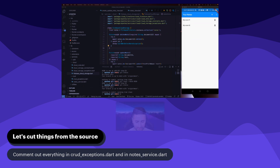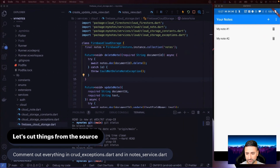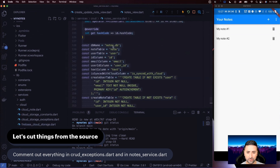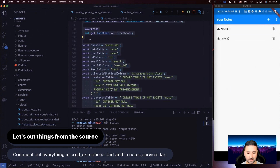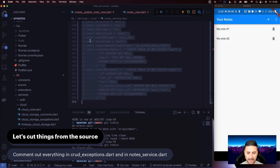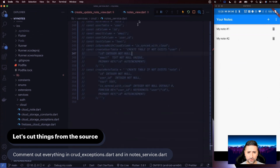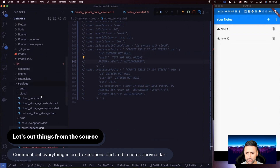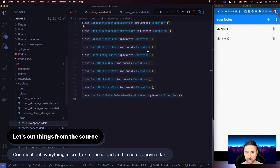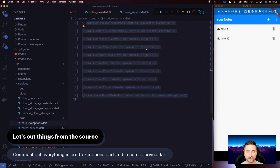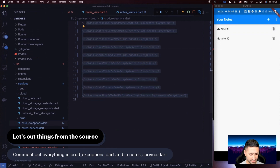I'm going to change the screen layout and go into our node service. Please go to the node service, select the entire code, and comment it out. Then go to CRUD exceptions, select the entire content, and comment that out as well.